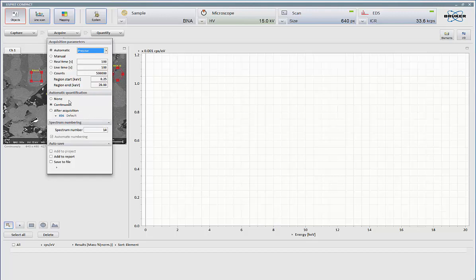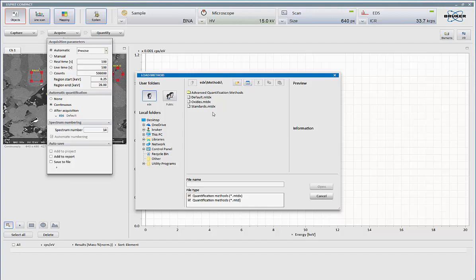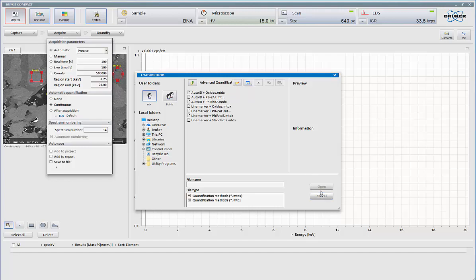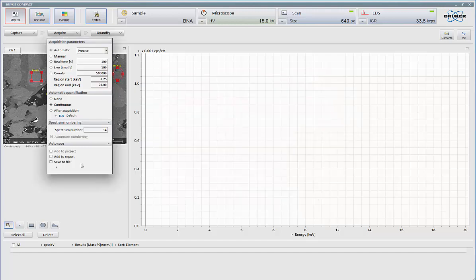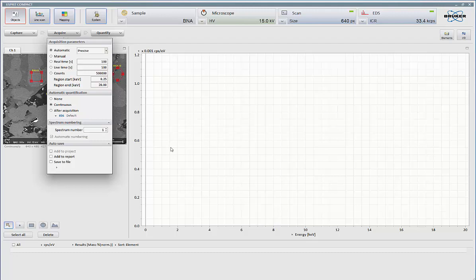Automated quantification. With this on, the system can either continuously or post-acquisition automatically do an identification and quantification for the data that's there. You can select other methods available to you. There's a wide variety of methods open that you can utilize on the system. Automatic counter for your spectrum. This is how you reset your counter for your annotations and your spectrum, ultimately. And then, saving your data.